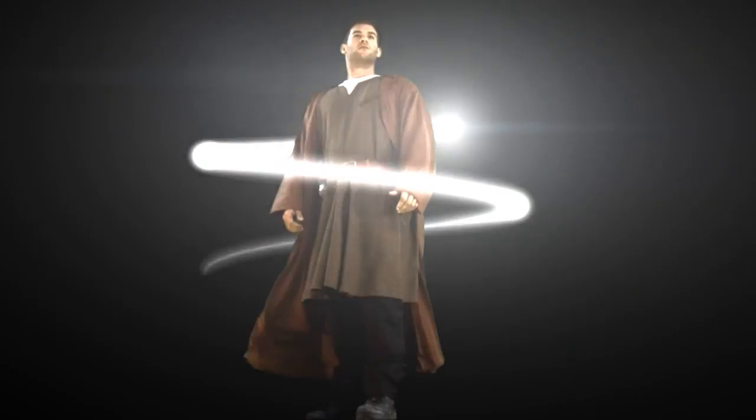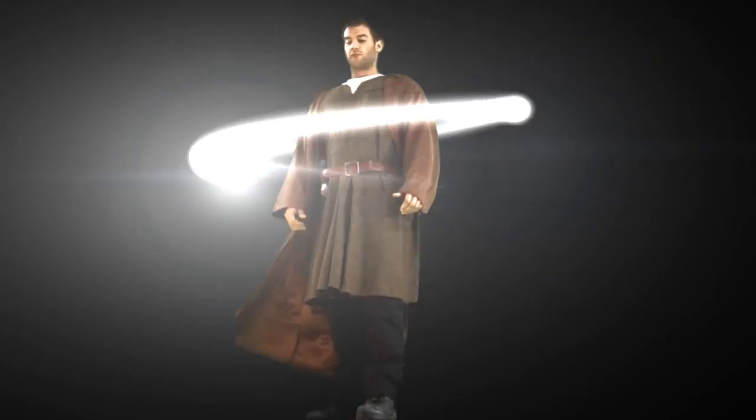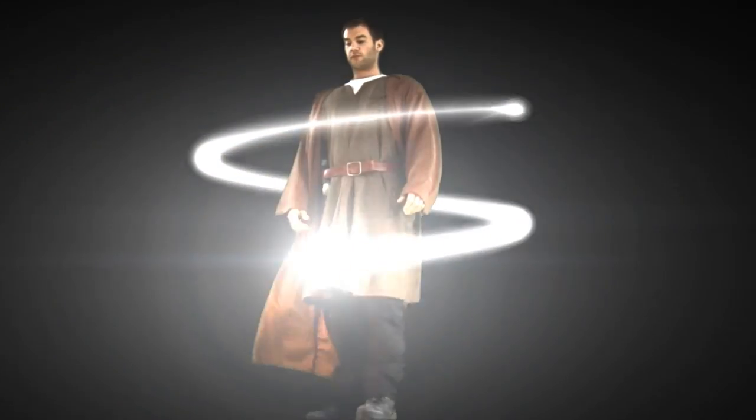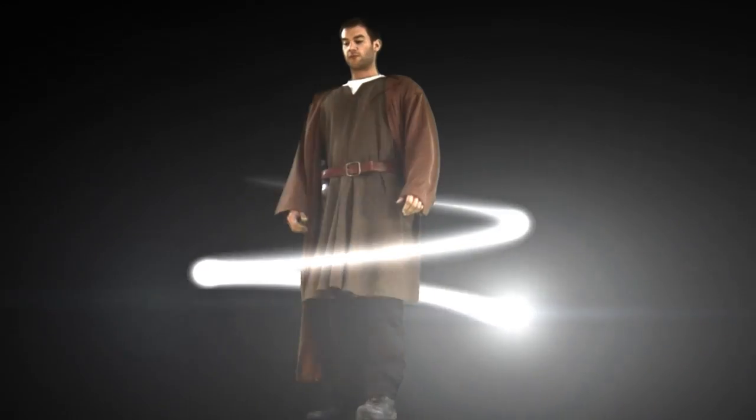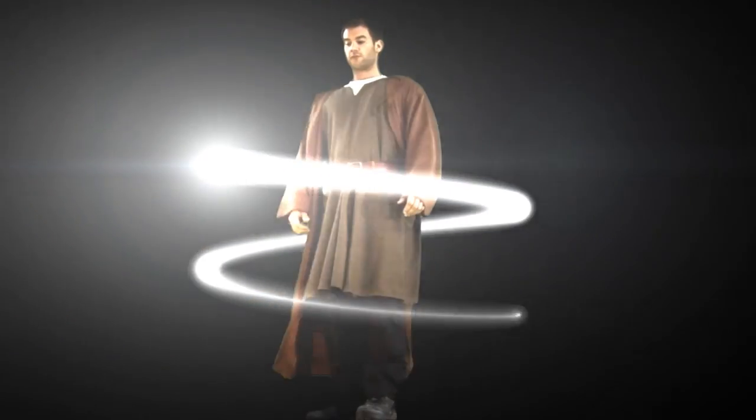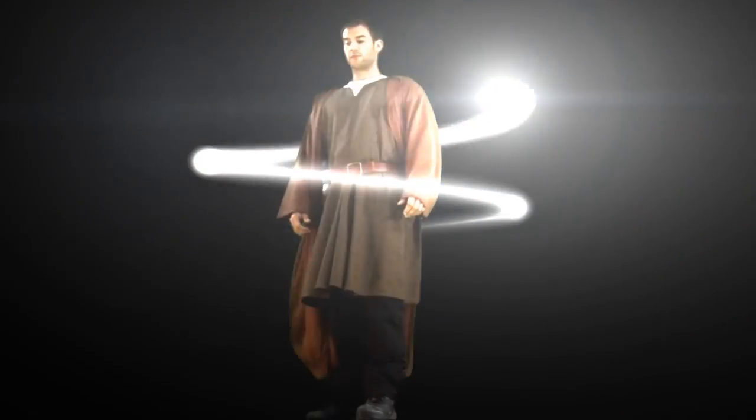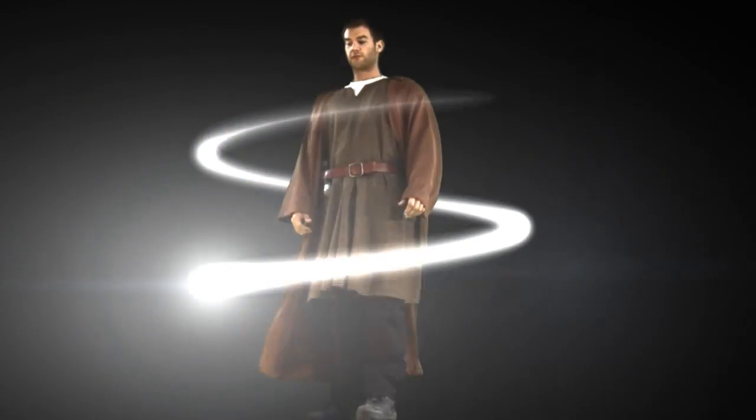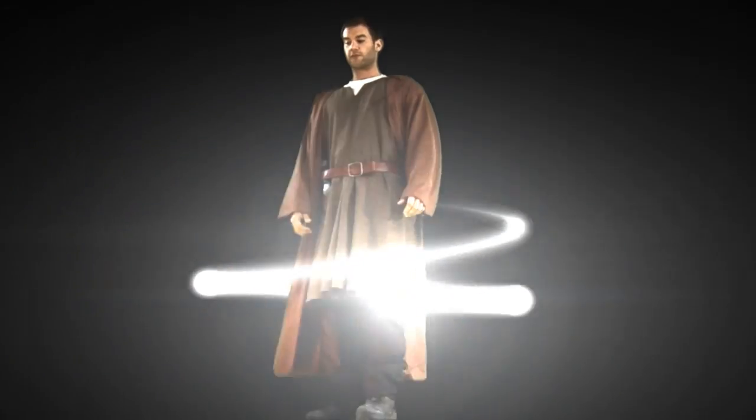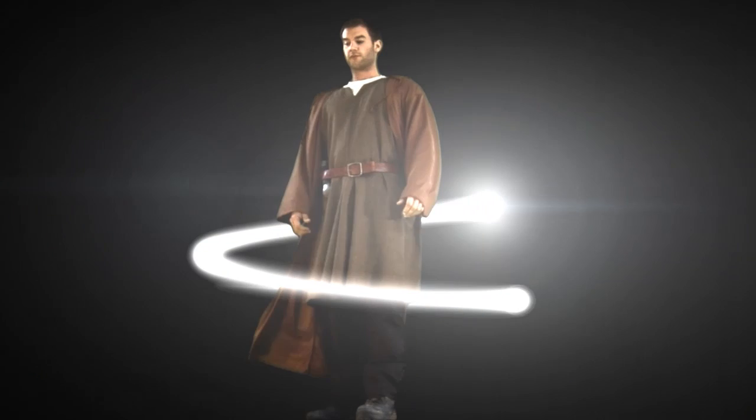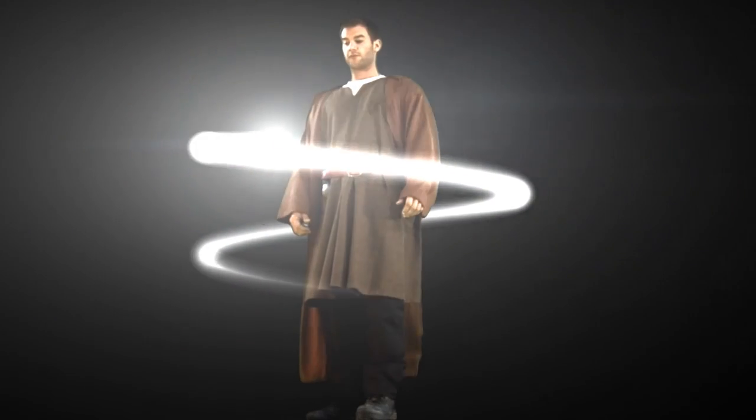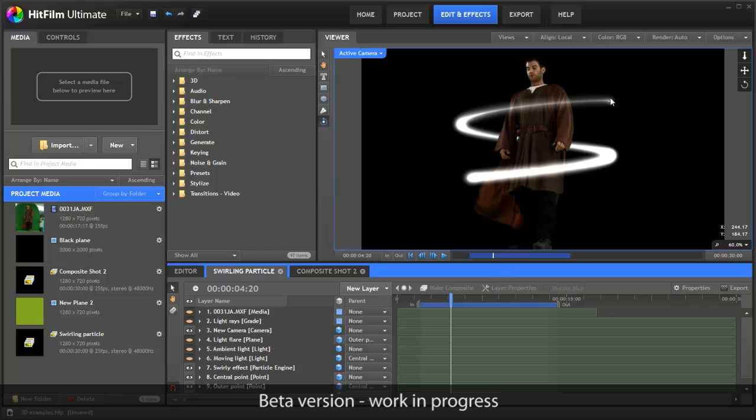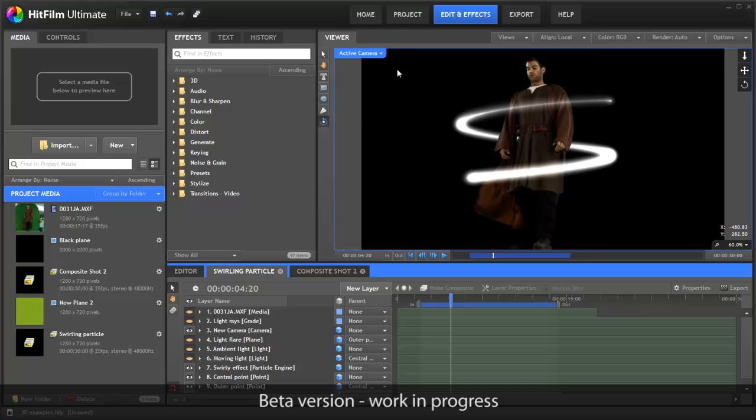Check this out. This started off as a simple green screen shot. HitFilm Ultimate was used to remove the green screen and a particle simulation was added and animated. As you can see, the particles are moving behind and in front of the actor. To accomplish this in other software would be difficult or impossible, probably requiring lots of masking and splitting the particle effect into separate layers. You don't need to do any of that in HitFilm.